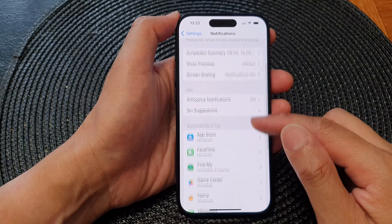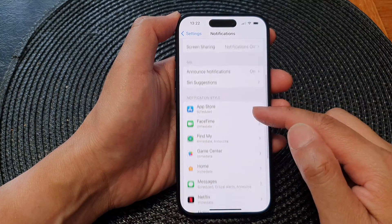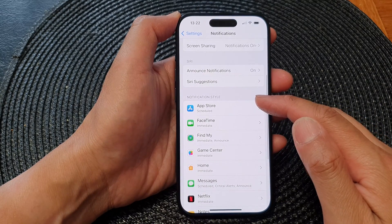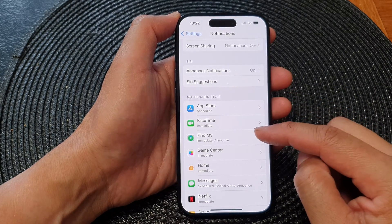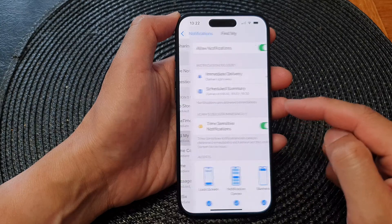Next, go down to the notification style section and tap on Find My.